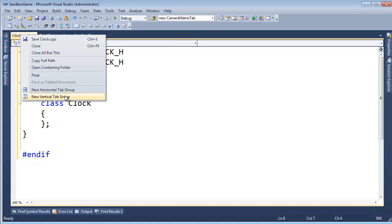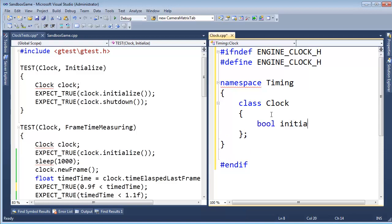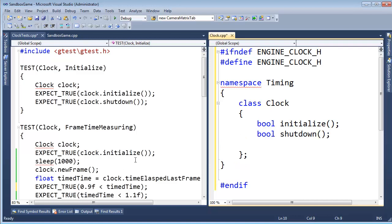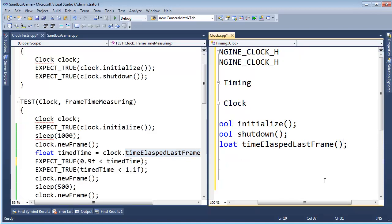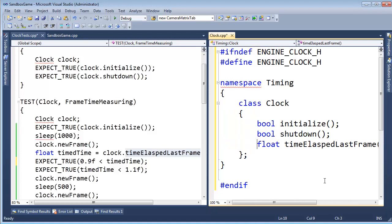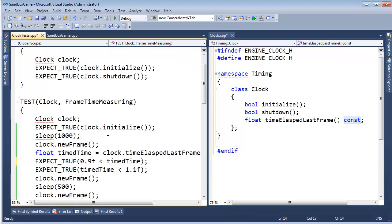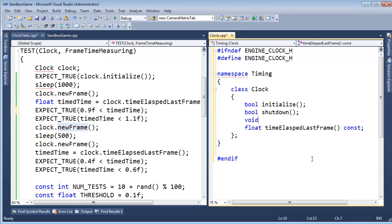I'm going to do a New Vertical Tab group so I have the test file over here for reference. I know I'm going to need: bool Initialize, bool Shutdown, and float TimeElapsedLastFrame. That should be a const function because it's not going to change the state of our Clock class — if you don't know what this means, go look at my const correctness videos in the C++ playlist. And then void NewFrame, which we could also make return a float for the time elapsed since last frame.